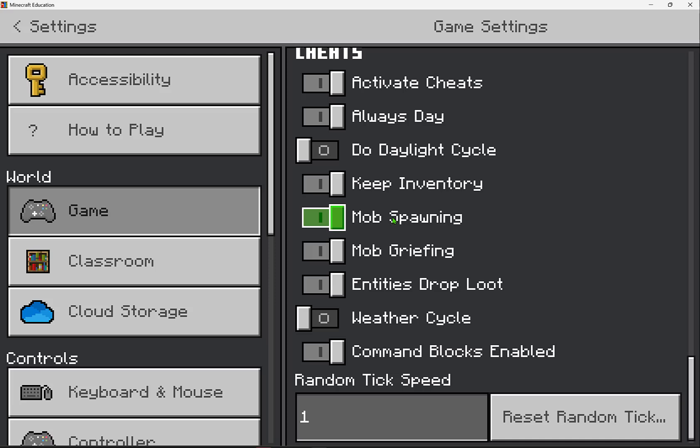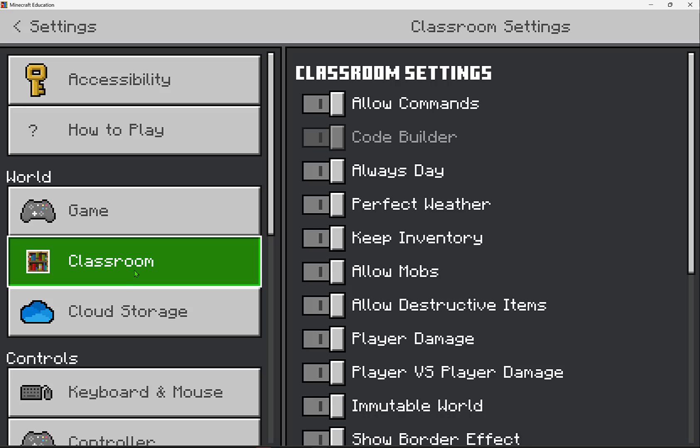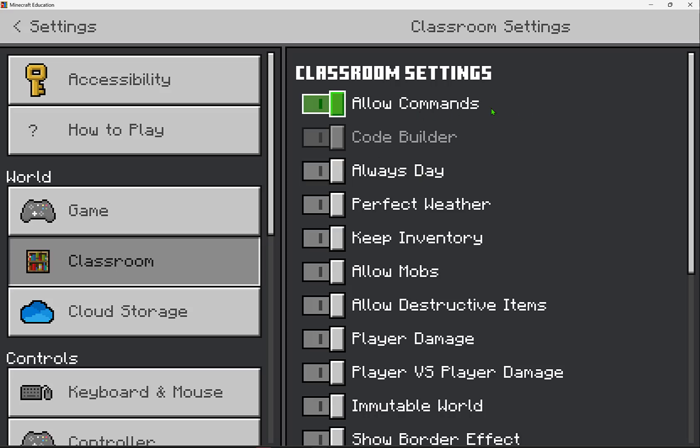Mob spawning prevents all mobs from spawning. Mob griefing prevents mobs from destroying the world, and so forth. Even the weather cycle, if you don't want it to rain or storm. You can even explore these in the classroom settings where allow commands is just like saying activating cheats: always day, perfect weather, keeping inventory.